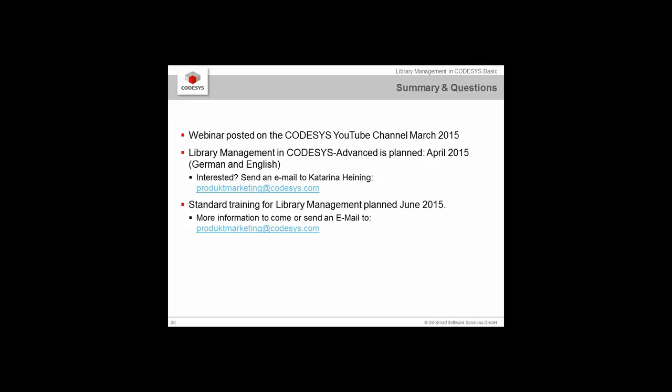I'm two minutes over time. I want to thank you all for attending this webinar. Very nice to have you here. I hope to see many of you in the advanced one. Our chat is still going to be open for a few more minutes where you can ask questions. I am going to close my session. Stay along if you want to ask more questions or send us an email directly. Thank you and have a good day and good evening.